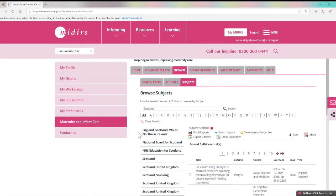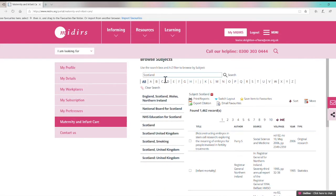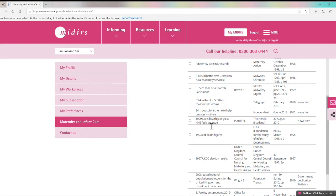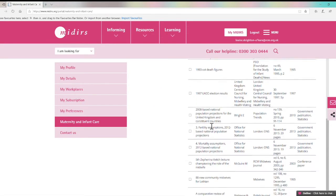The browse section can also be used for authors and subjects. The subject list can be used to find articles that have been tagged with particular subjects such as Scotland. This is useful as we don't have a search pack on Scotland specifically.